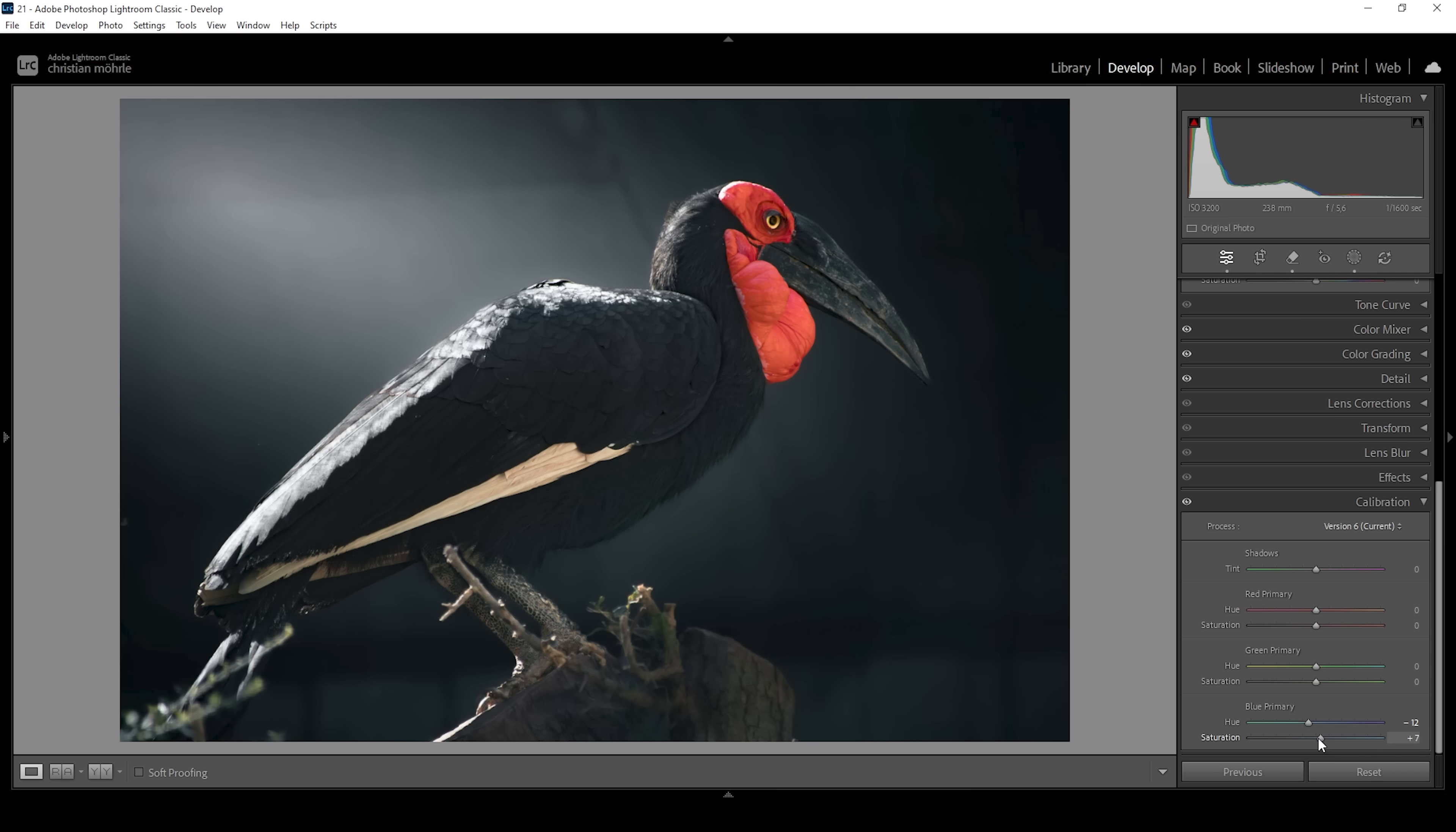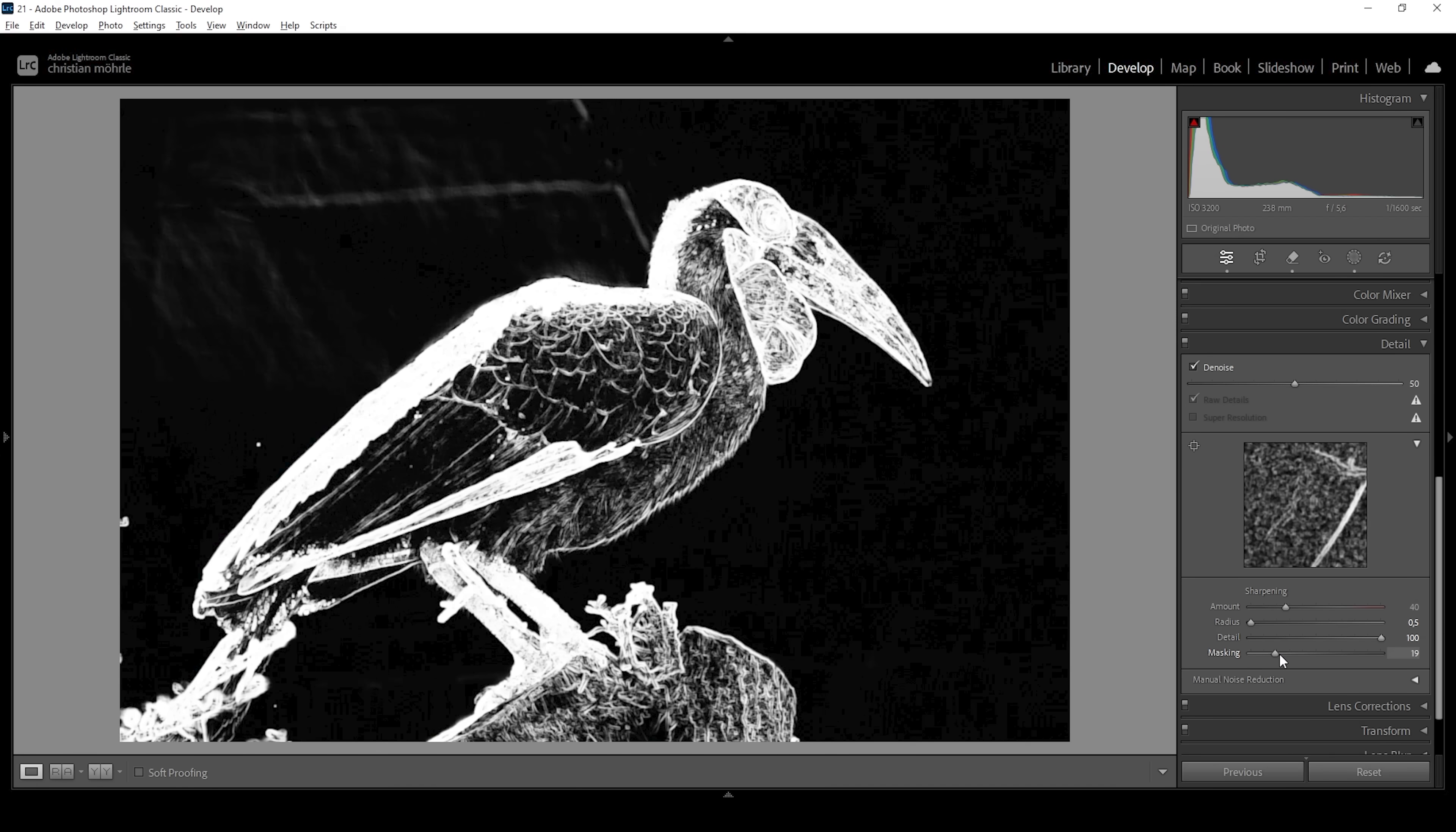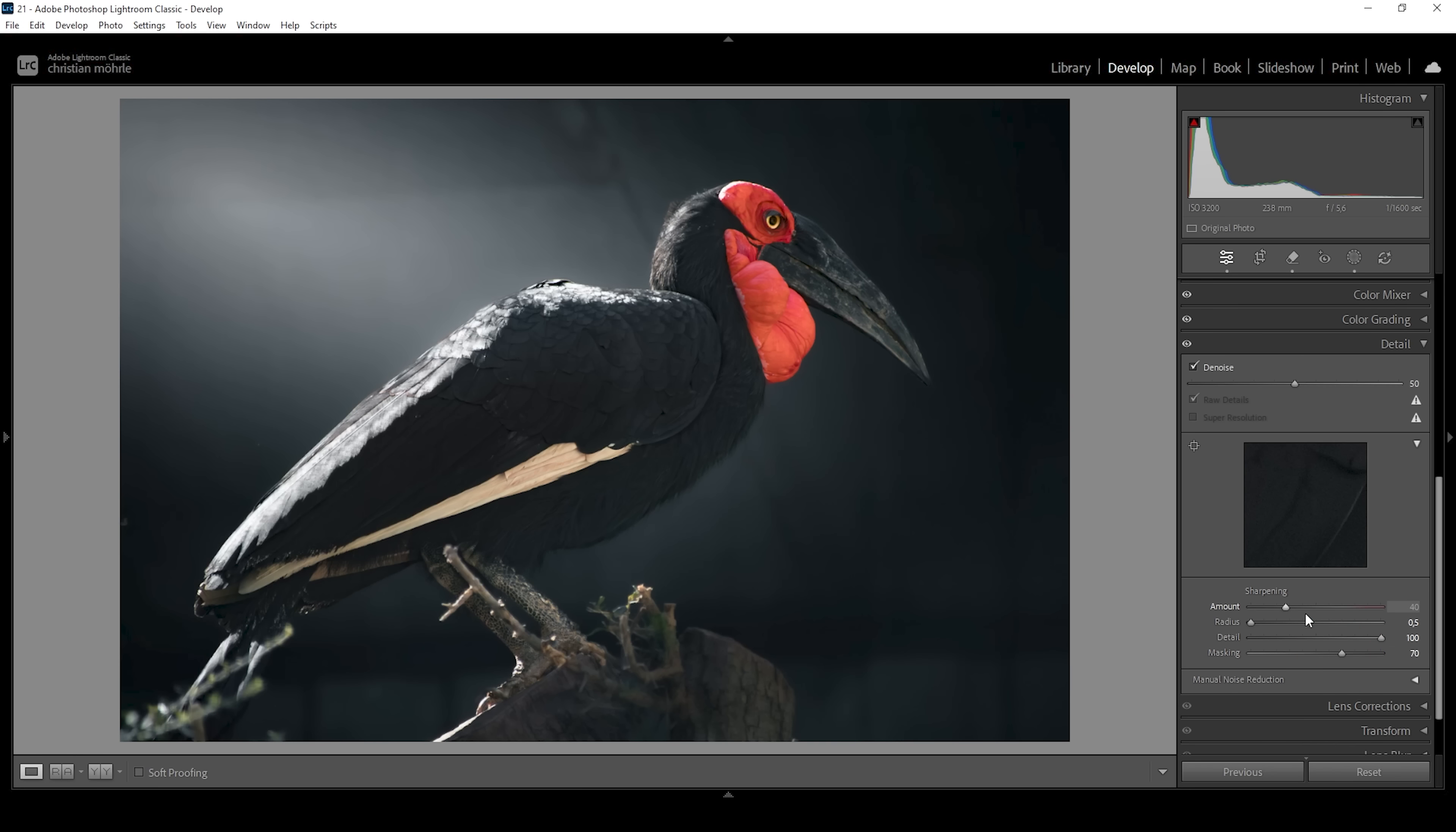That's it for the colors. Now the only thing I have to do is the sharpening. So let's go into the details panel. And I'm going to bring down the radius. I'm going to bring up the details. Then let's hold down the alt key while applying the masking changes. You can see we can nicely target our subject like this. And then let's bring up the amount of sharpening.